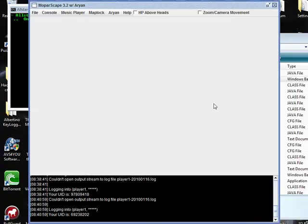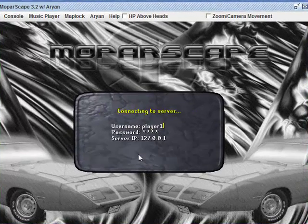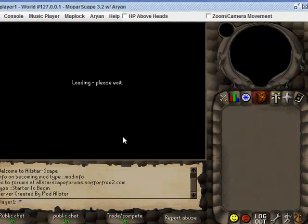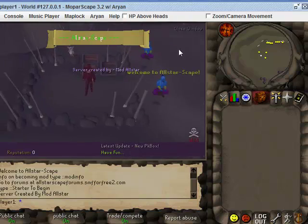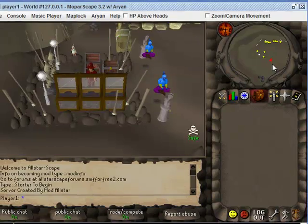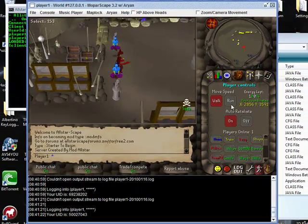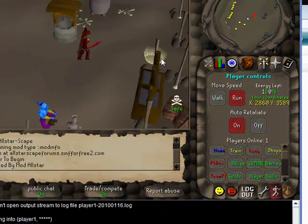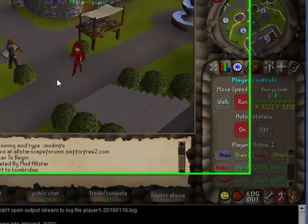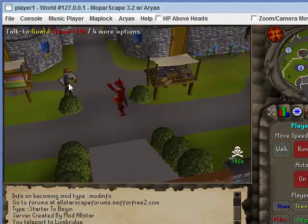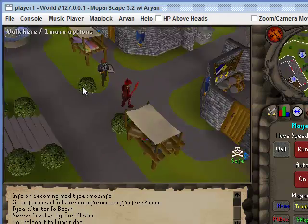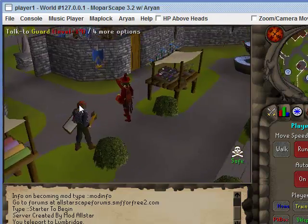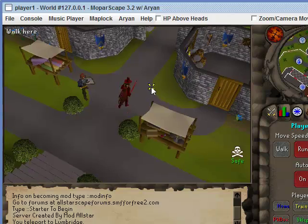And then we have to log back in. And as we can see, a guard has been placed in Lumbridge. And there we go.